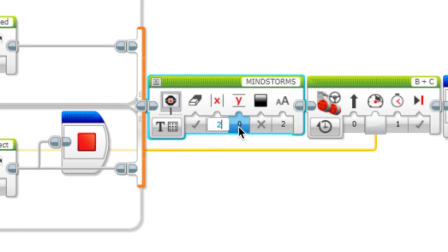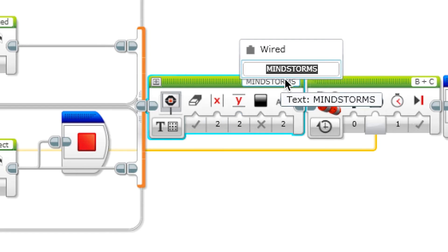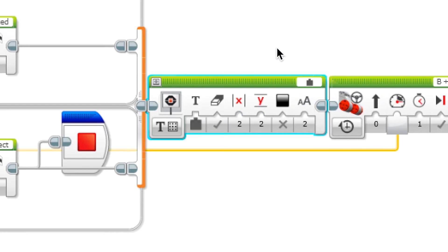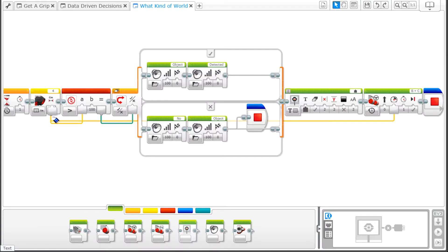On the display block, change the value from Mindstorms to Wired. Now you need to link the output of the ultrasonic sensor to the input of the display block.